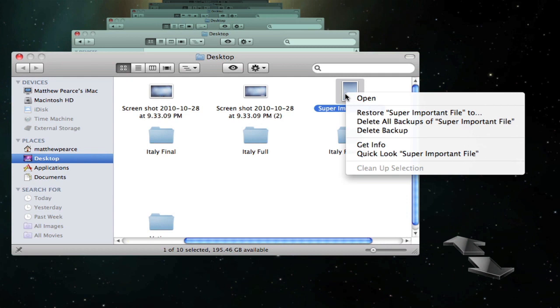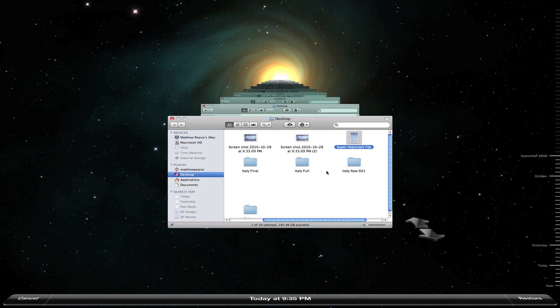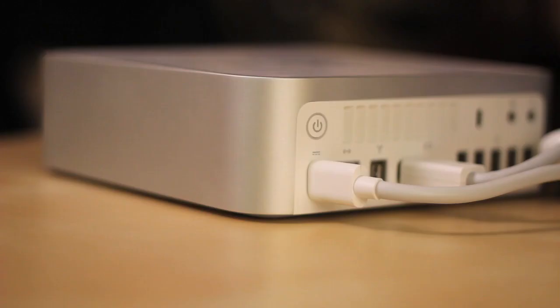Now, besides just Time Machine, there's also some third-party applications out there that if you're not a Time Machine user, you can use them to go back and retrieve deleted files.